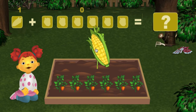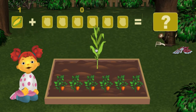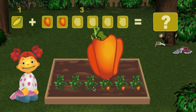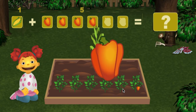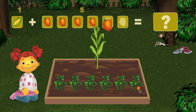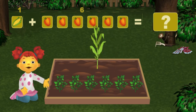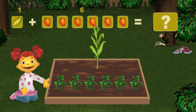One ear of corn. One, two, three, four, five, six — six bell peppers. Okay, let's count how many vegetables we have in total.